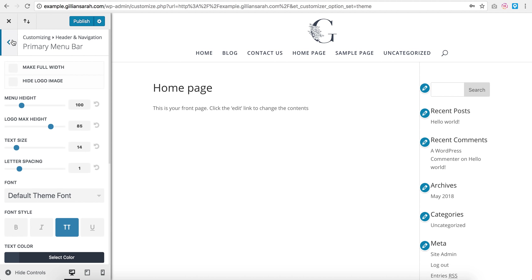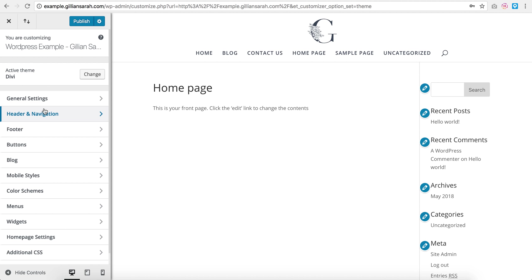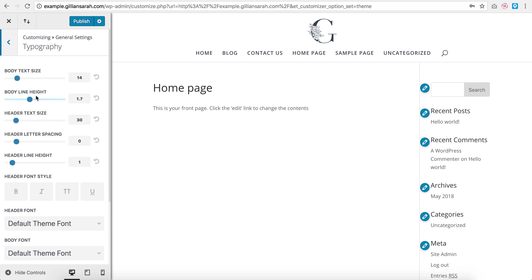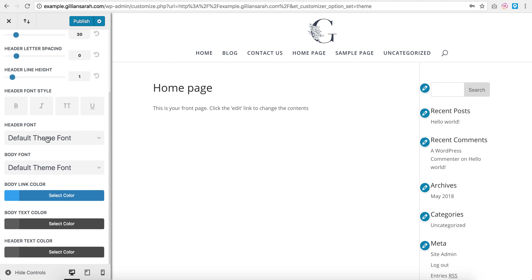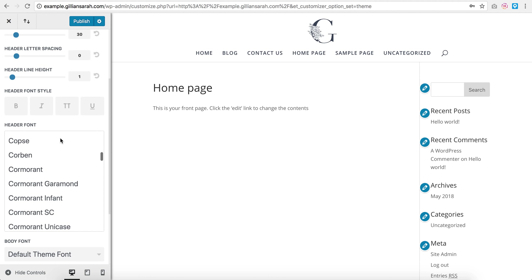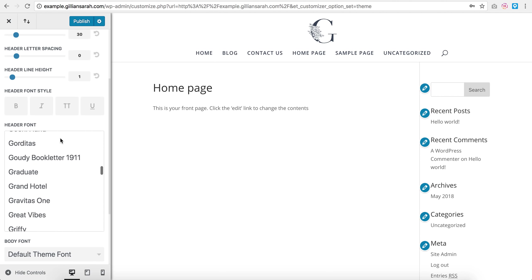So once I've got that set, I'm quickly just actually going to go into general settings here and play with my type, just so I can get a nice header font and body font. So my header font, let's go safe, let's go with playfair if we're here.